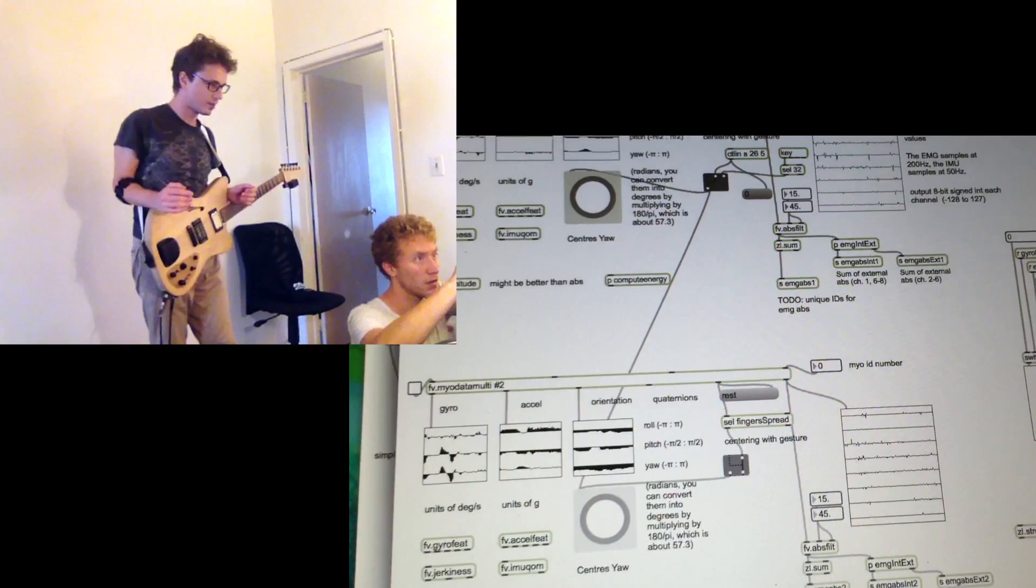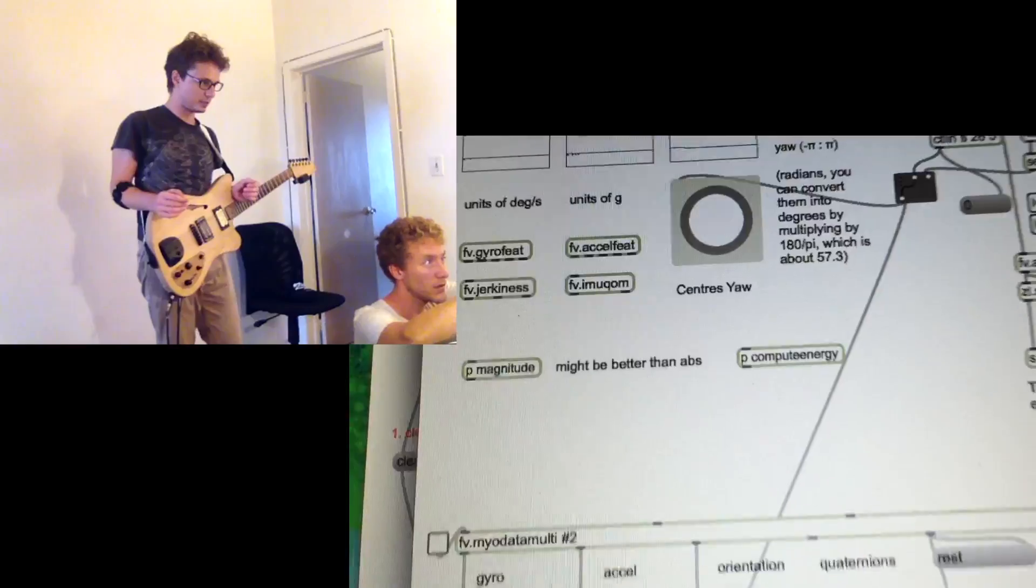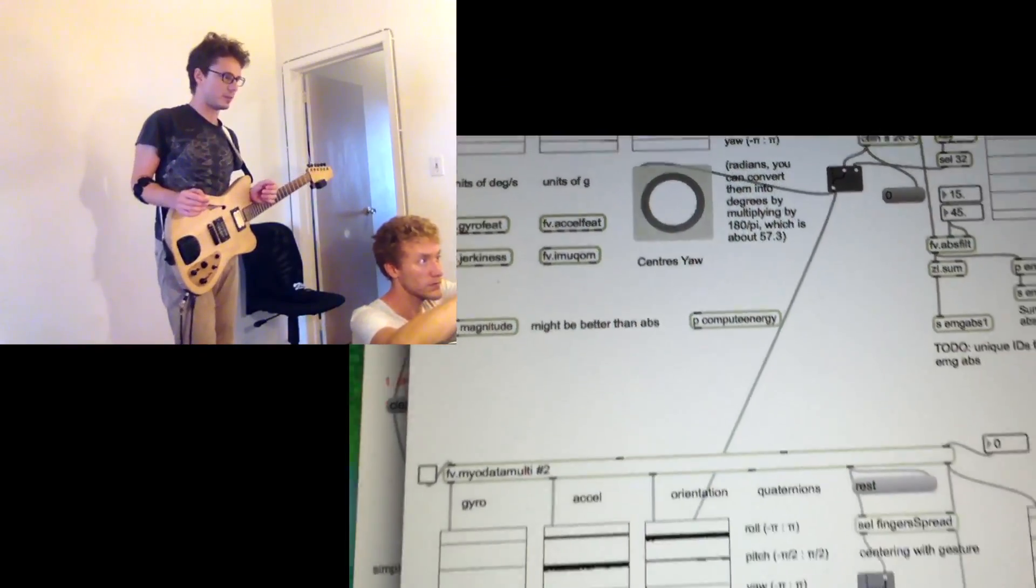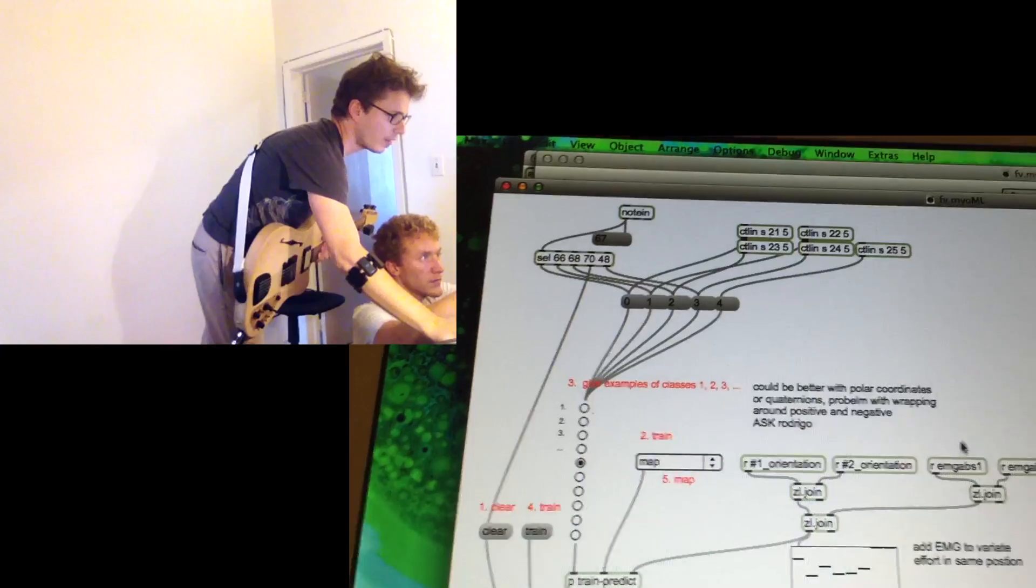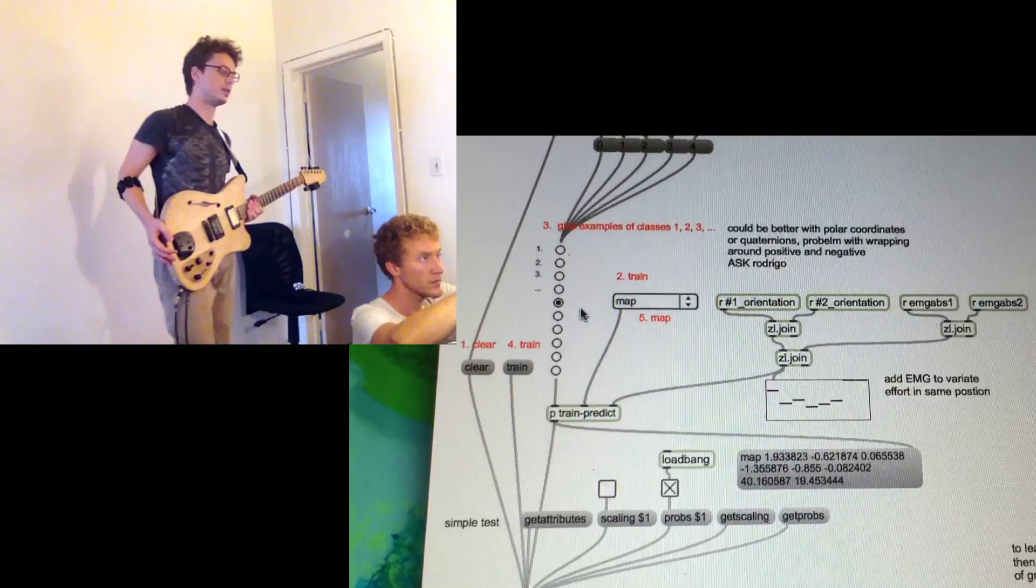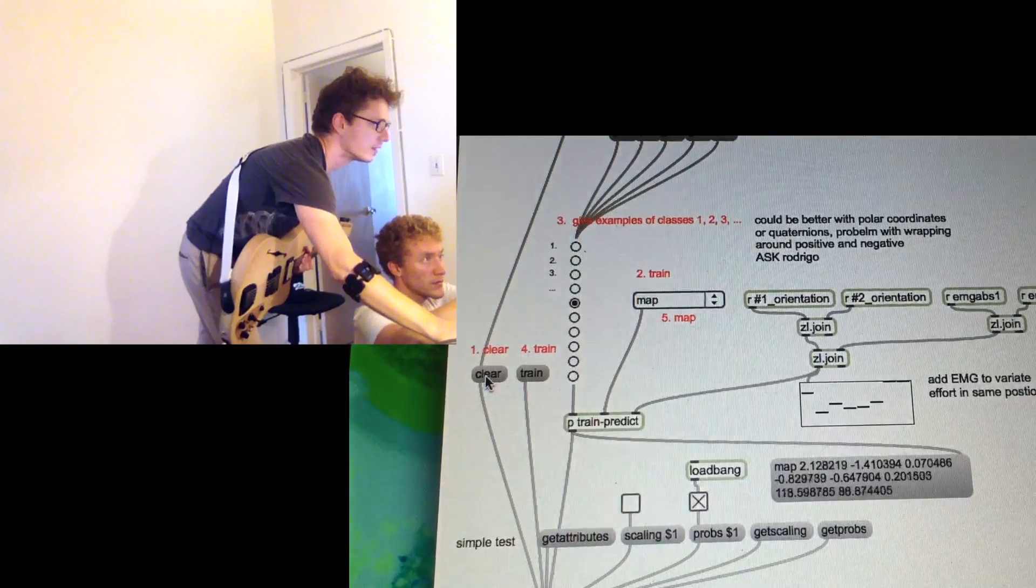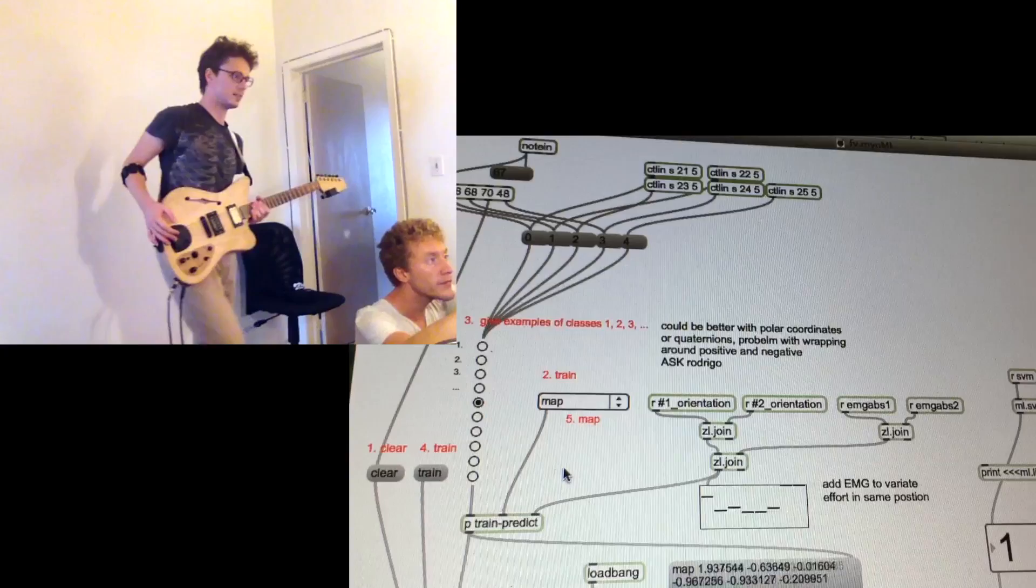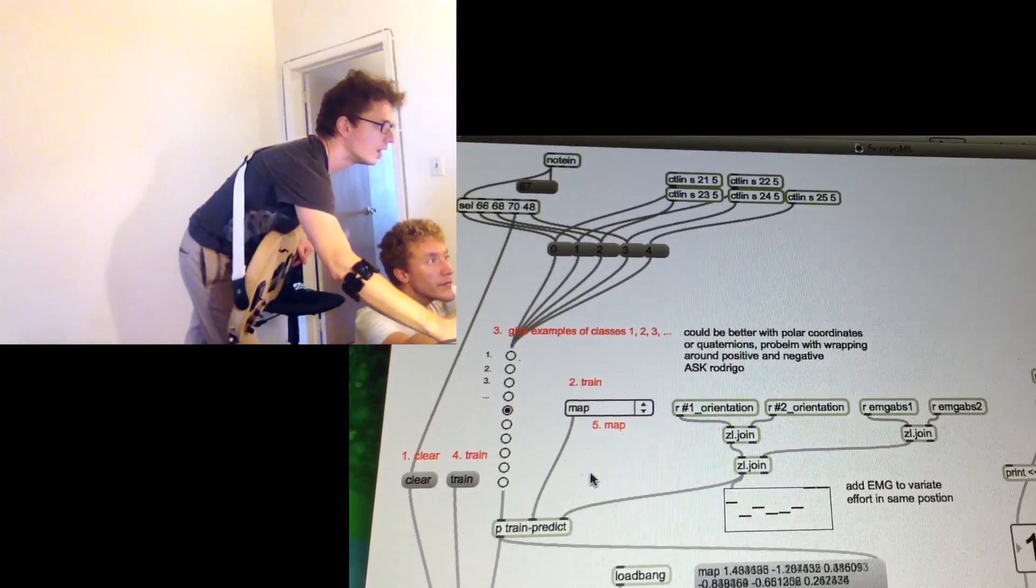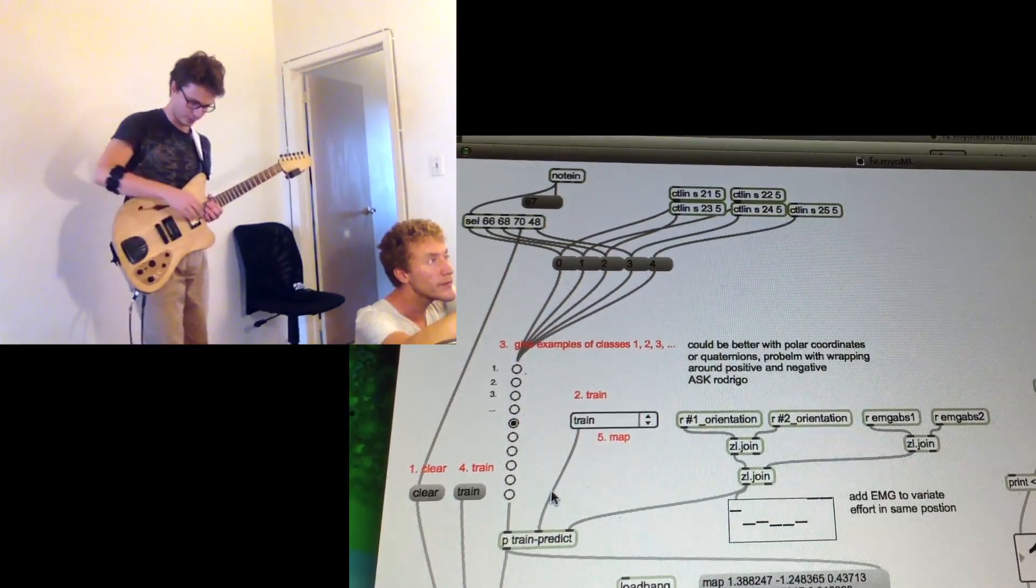So first thing we center the value of the yaw with that button. Right, so the yaw is of course Myos is pointing in the same direction then we switch to this machine learning module that I've already trained but I can do it again from the beginning. So I switch to train if I move to the Myo this way with data and start sending data to train the module.